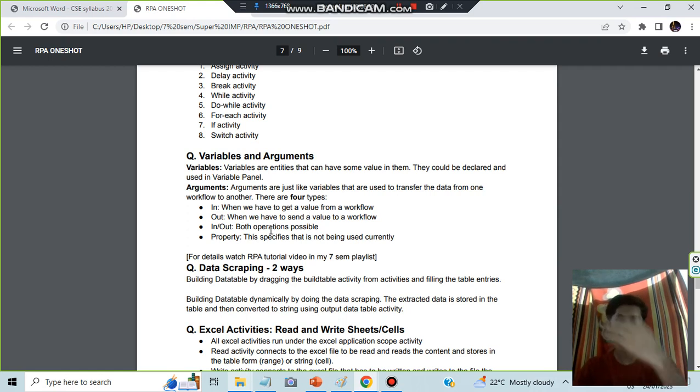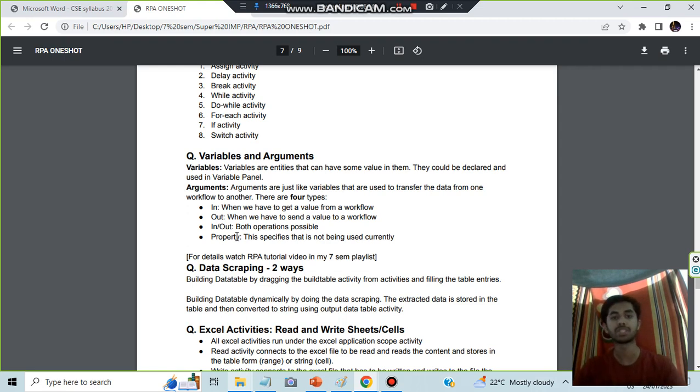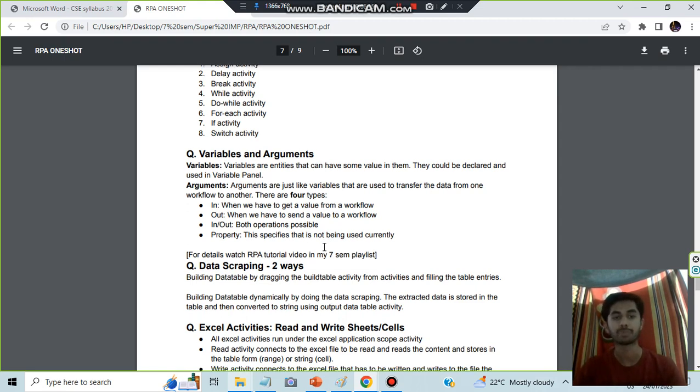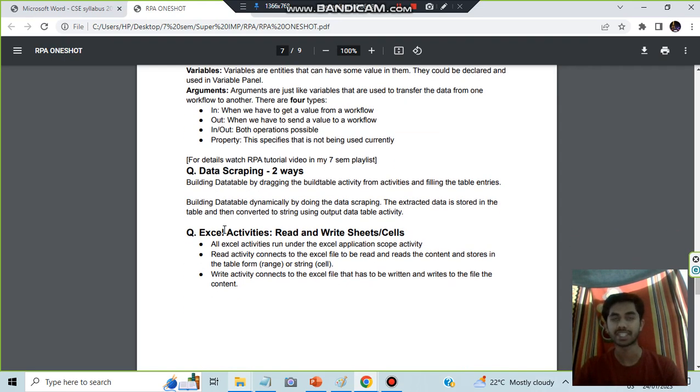Four types are there: in means just input from any other workflow, out means sent to any other workflow, in/out means both the options are possible, and property means it specifies what is correctly being used. Then we have the data scraping and excel activities. That marks the end of Module 3.